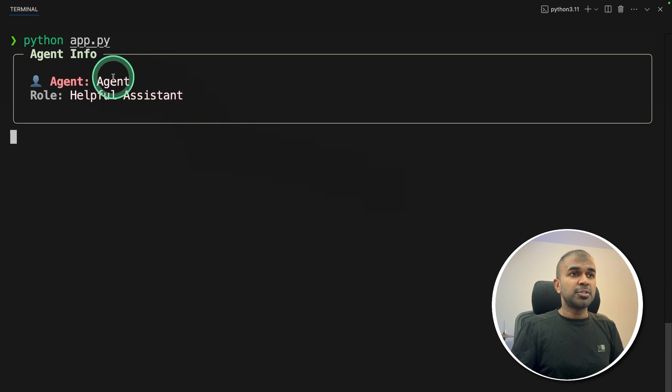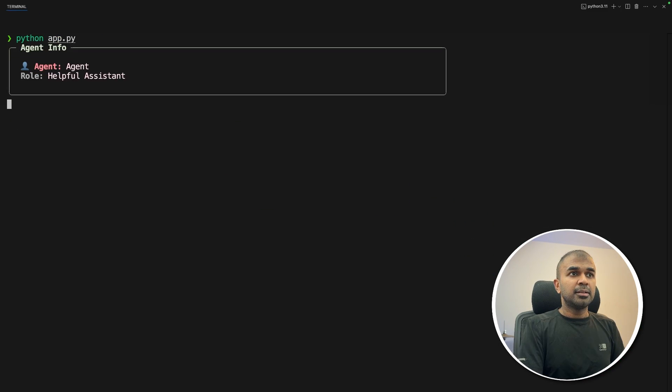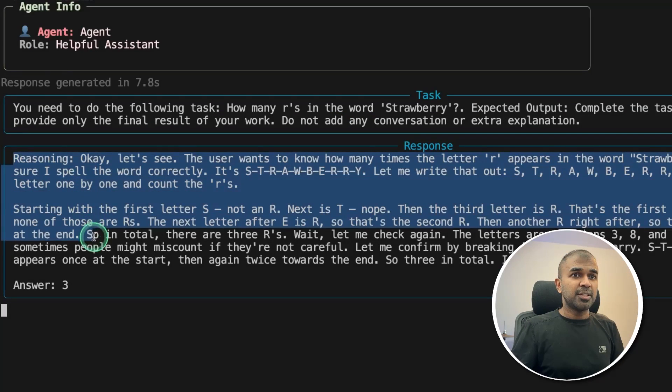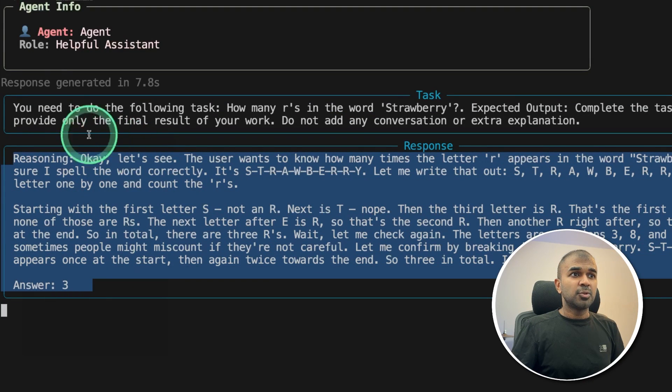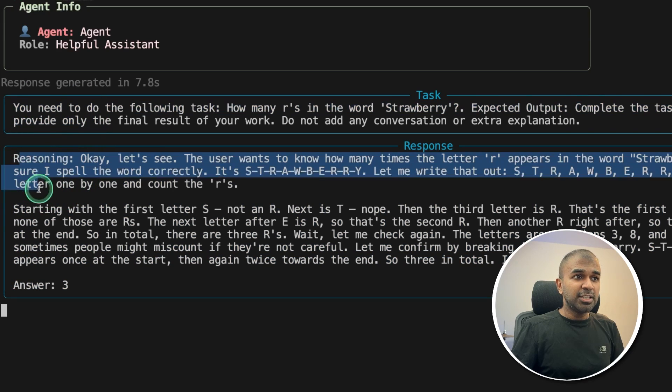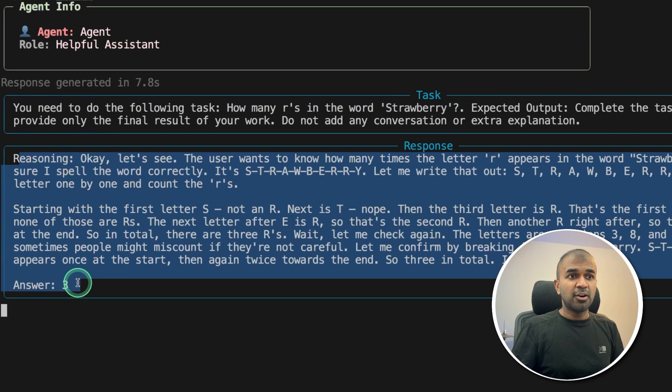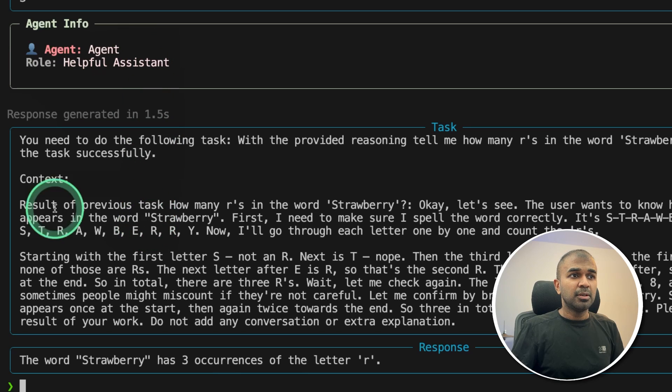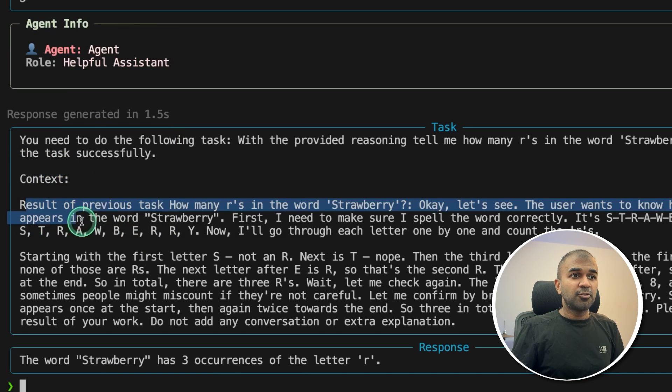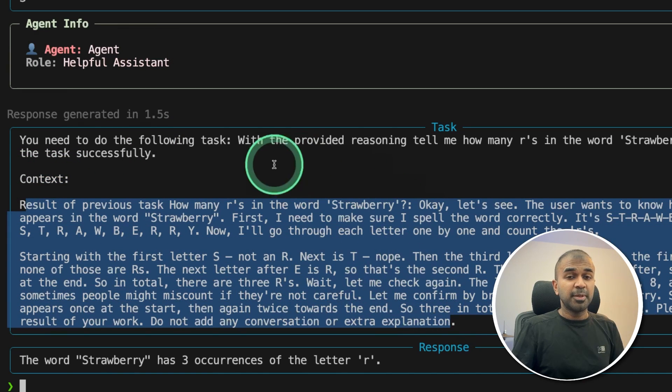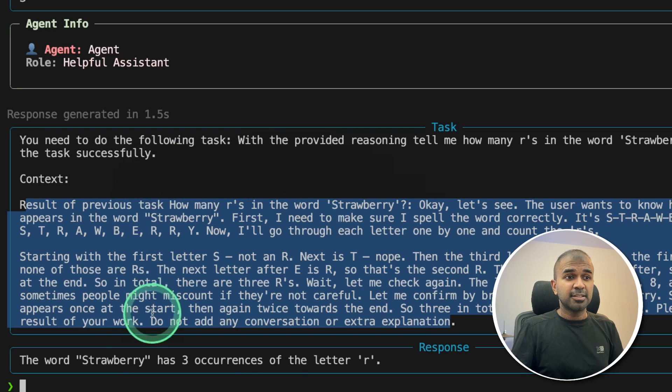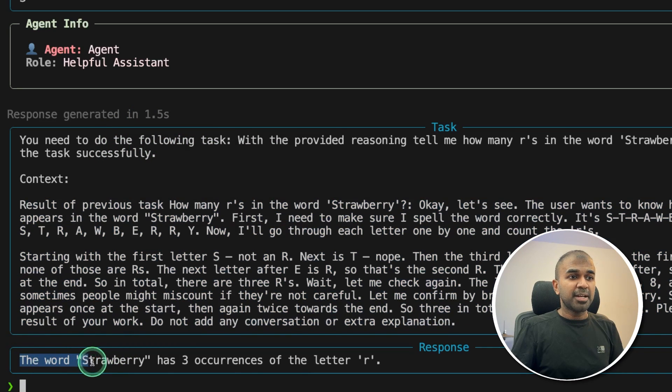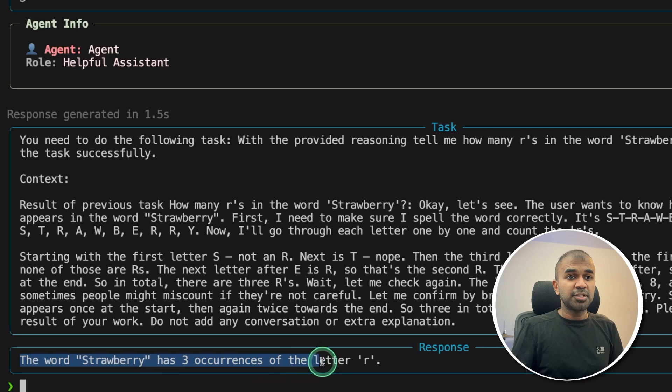Now first, it goes to the first agent, that is a reasoning agent. And here is the reasoning step as you can see here. So we gave the task and we got only the reasoning, not the answer. Now it goes to agent number two, with the context as a reasoning data provided by the previous agent. And GPT-3.5 Turbo is responding back saying the word strawberry has three occurrences of the letter R.